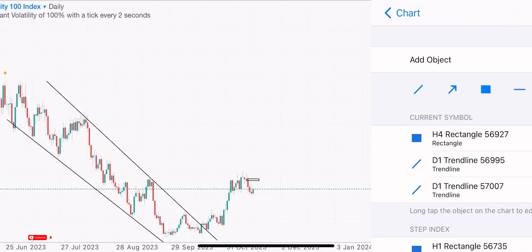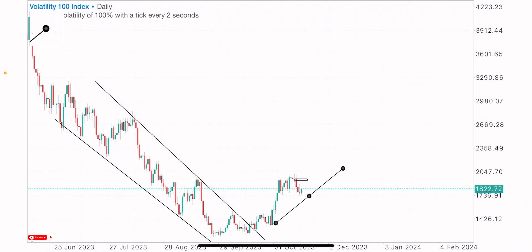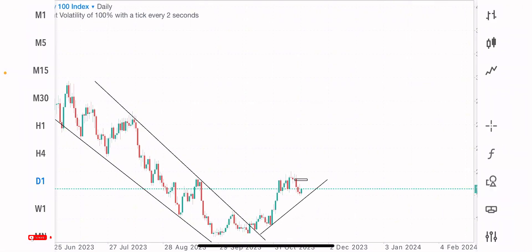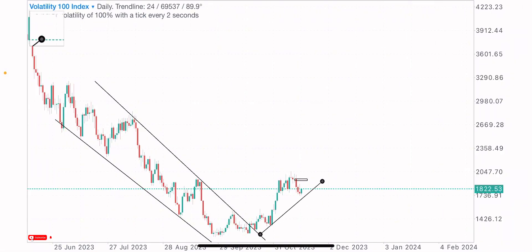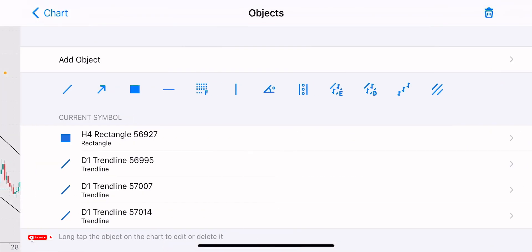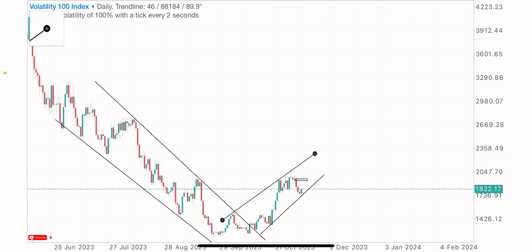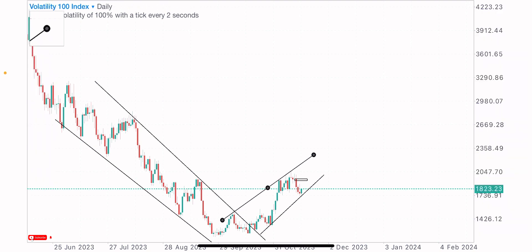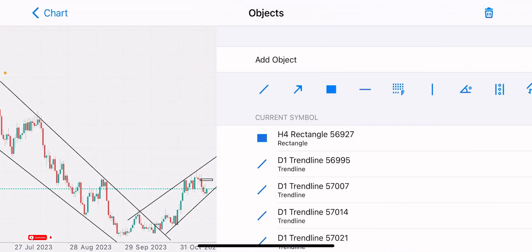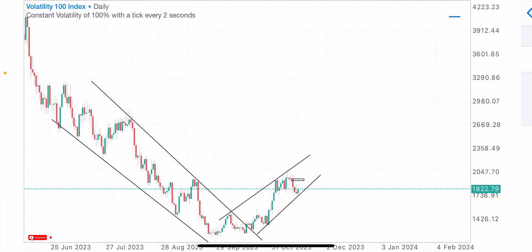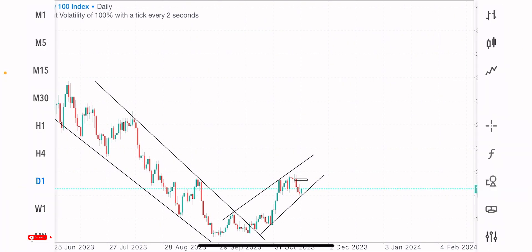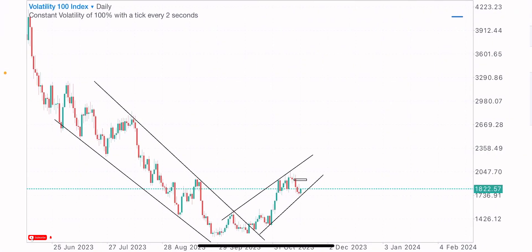Then we have the current market structure at this level — price is creating higher highs and higher lows, basically heading to the upside. So I'm looking for sale opportunities on the V100 index since I've seen the market in an uptrend. That's the view from putting the previous and current market structure together. Next we map the levels and zones on this index.